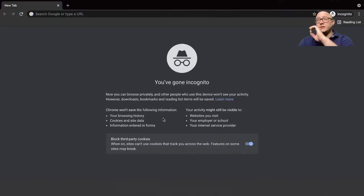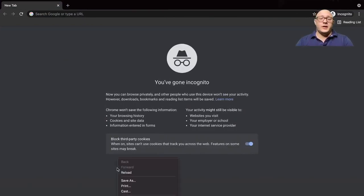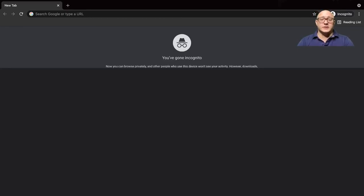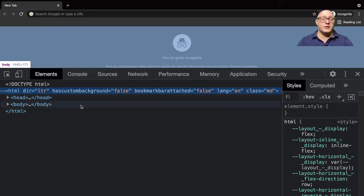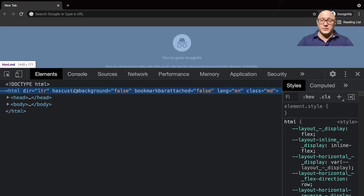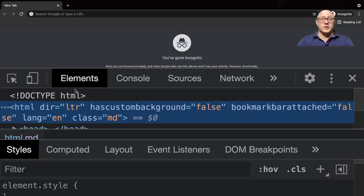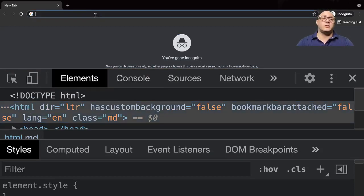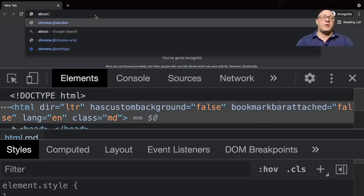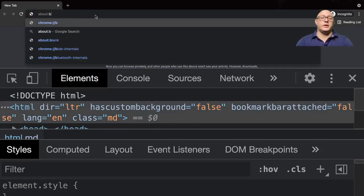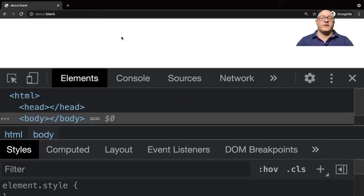The first thing I want you to do is get the Chrome web browser and hit inspect element. This is going to allow us to code quite well for our basic introduction to the course. We're going to go to about:blank to give ourselves a blank HTML web page.